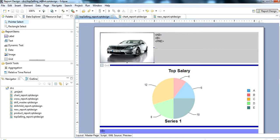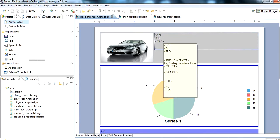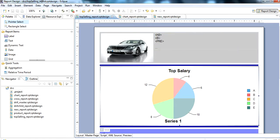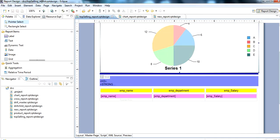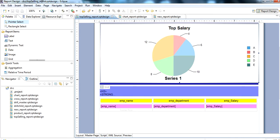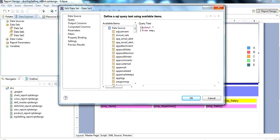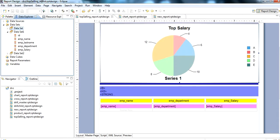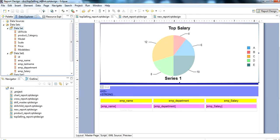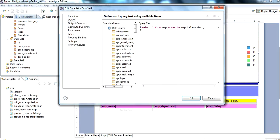In this report we have inserted an image, used a text element, and then used a grid. Inside the grid we use a pie chart. In the pie chart we use dataset 1 and dataset 2 — the vehicle table is used here.